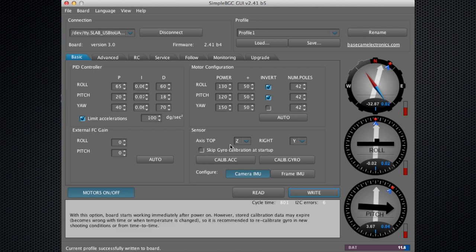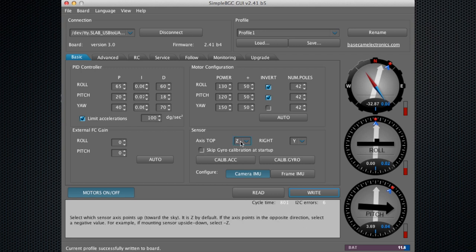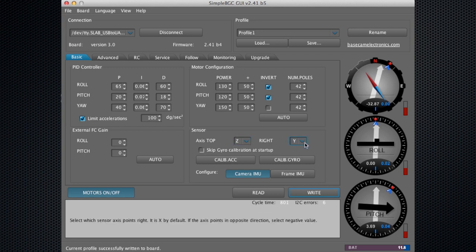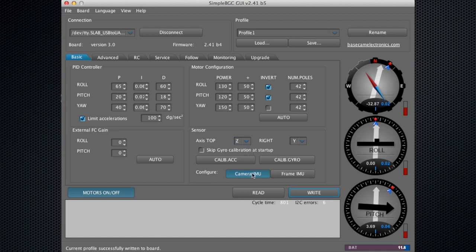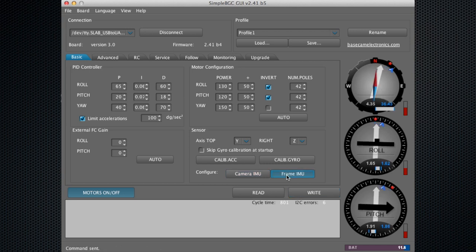Down here, we have the sensor orientation already set. This is calibrating the camera sensor. If you have a second sensor, you can select the frame sensor, and the calibration is separate for both sensors.